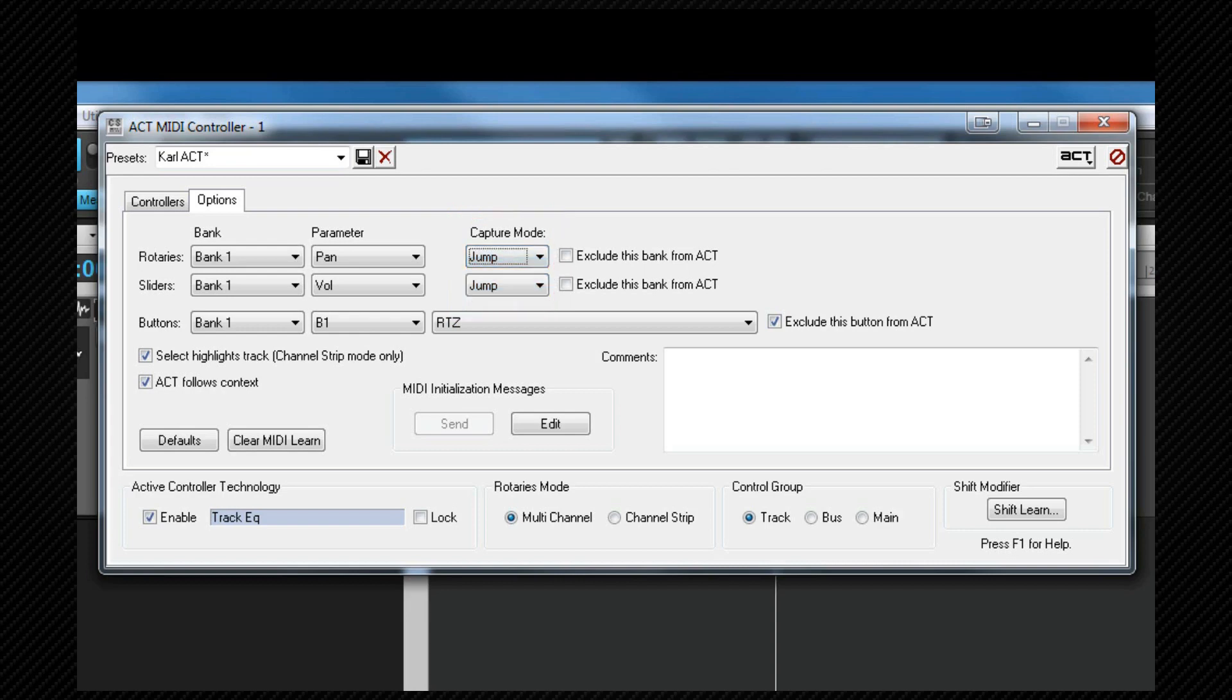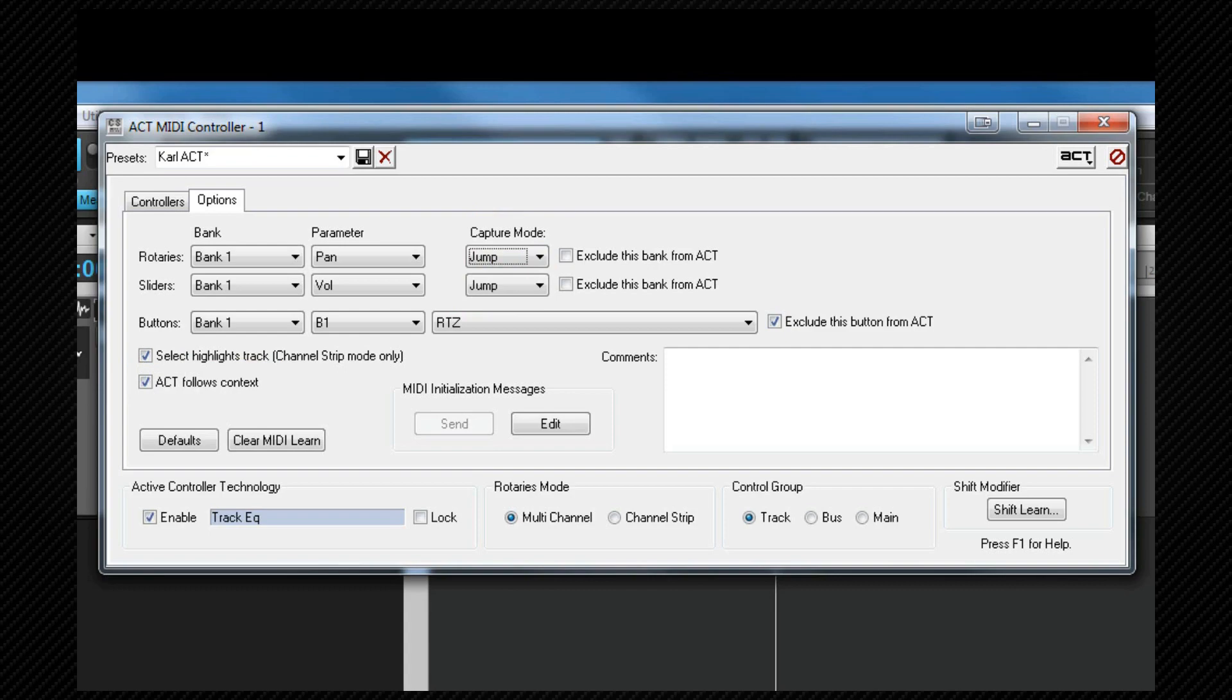There are several other options here to allow the controller to work how you want it but if you're setting up an ACT controller as I am we need to make sure that the ACT follows context checkbox is checked. Then when we click on a plugin the surface will automatically be assigned to control whichever plugin or instrument has focus.